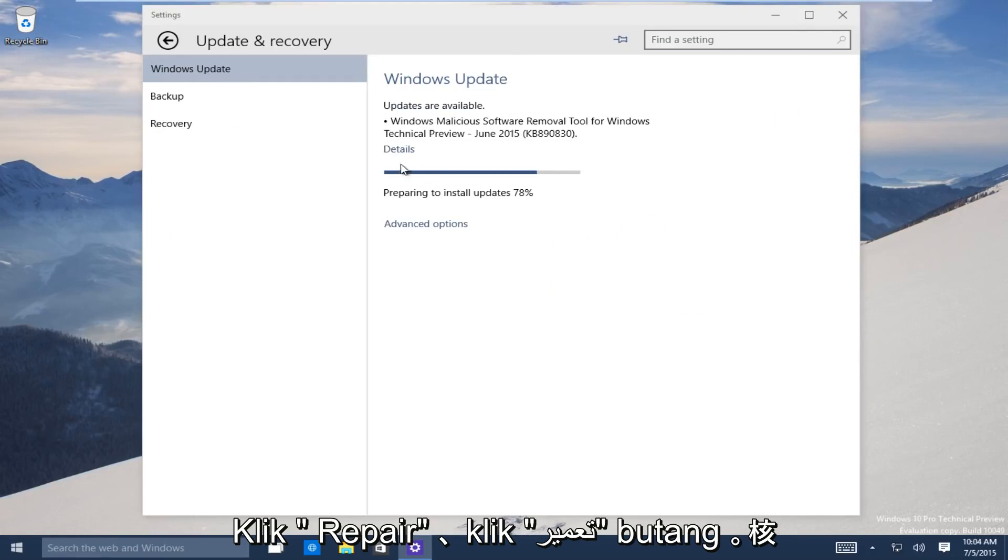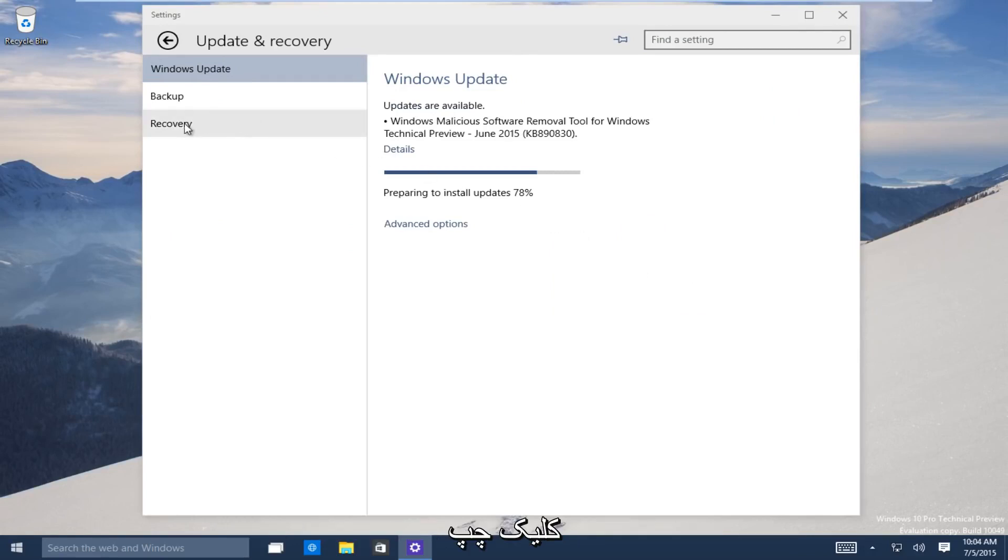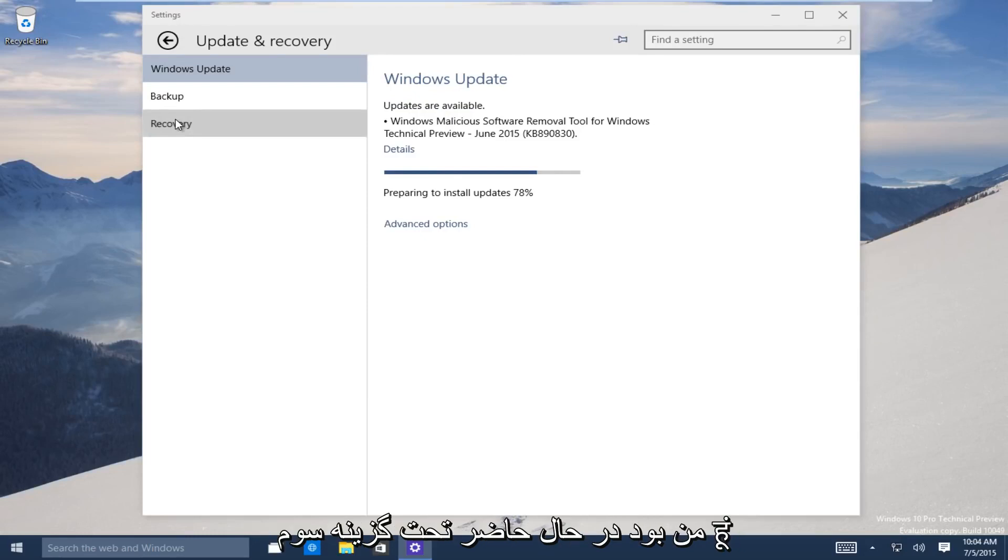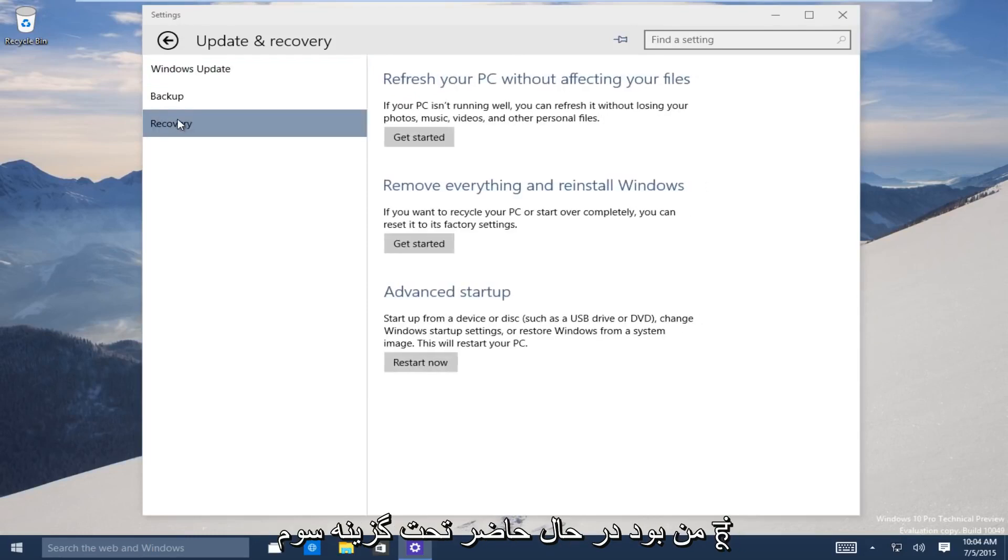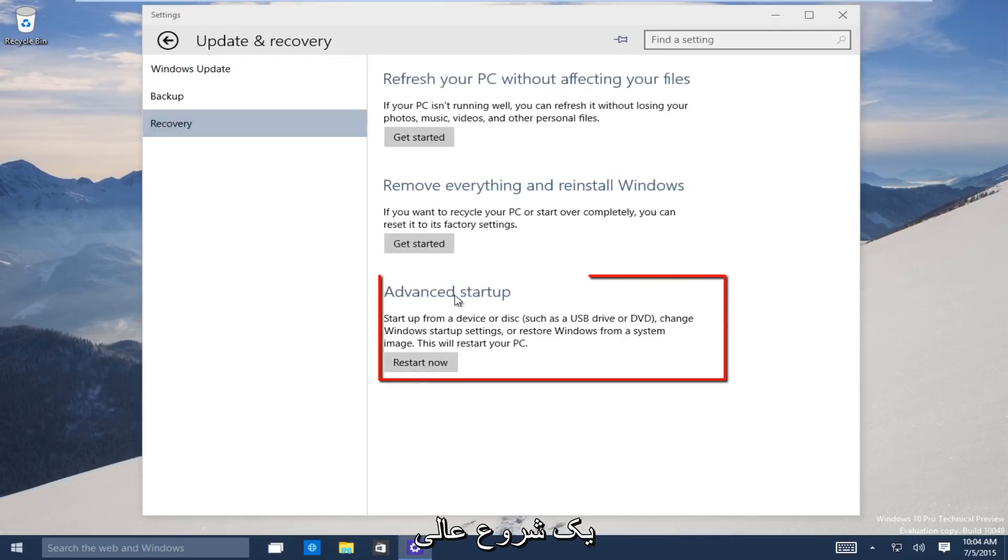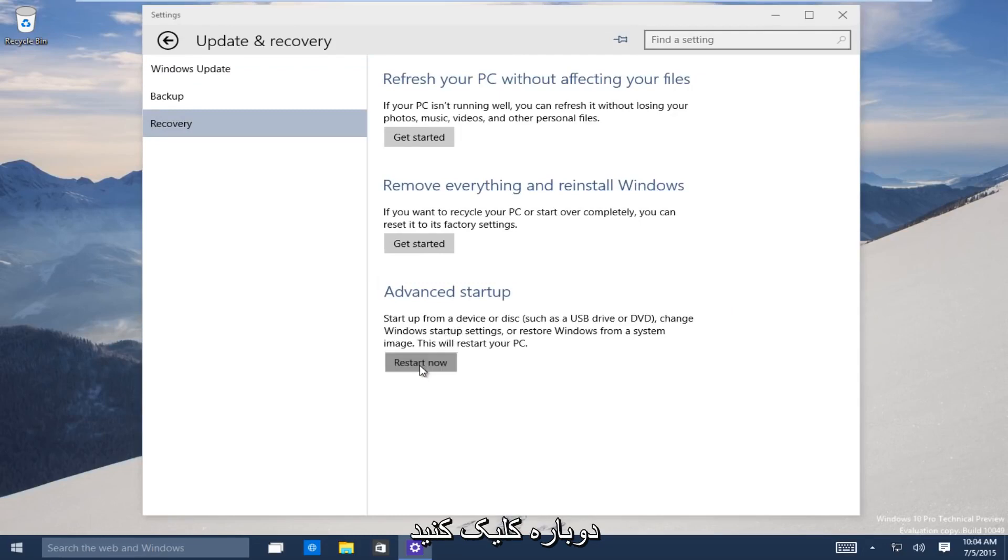Now on the left-hand side here, click on the recovery tab. It should be the third one down. Now the third option, go under advanced startup. You want to click on restart now to launch the advanced startup process.